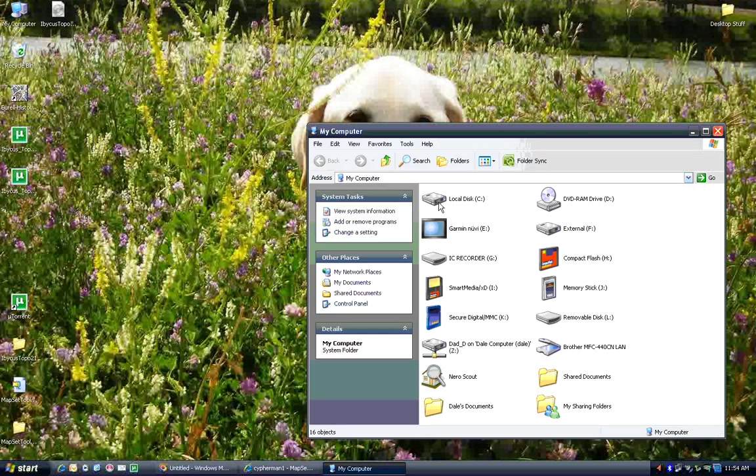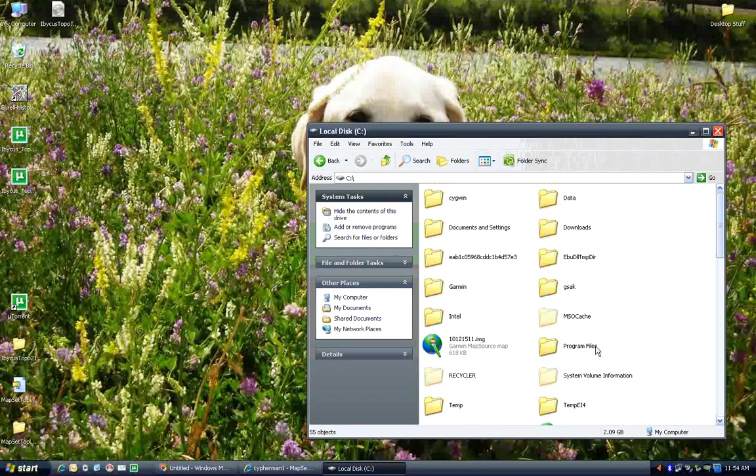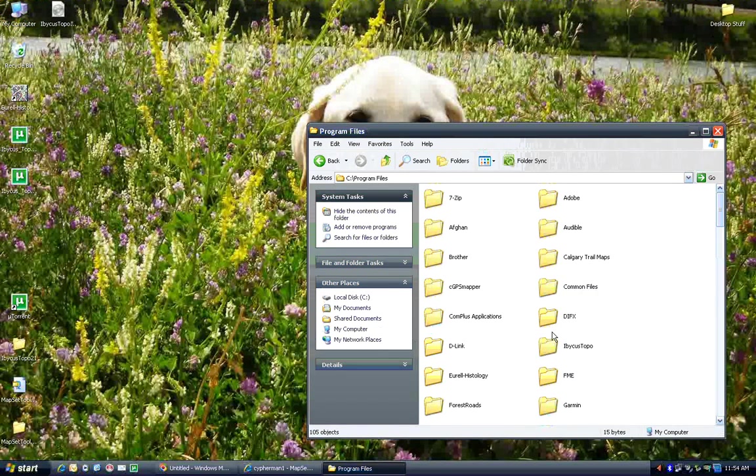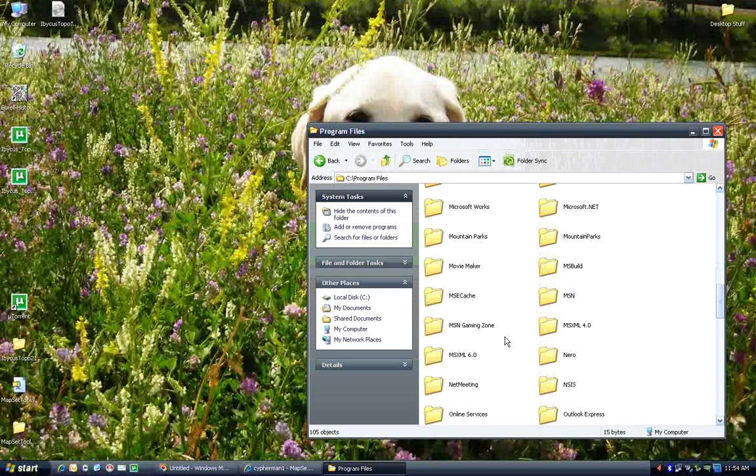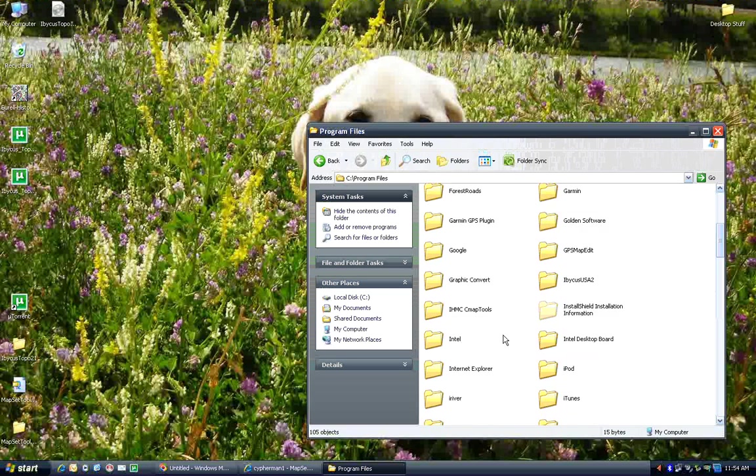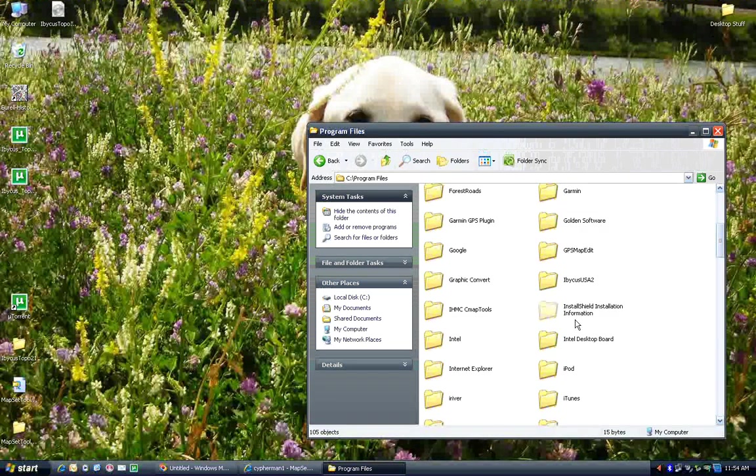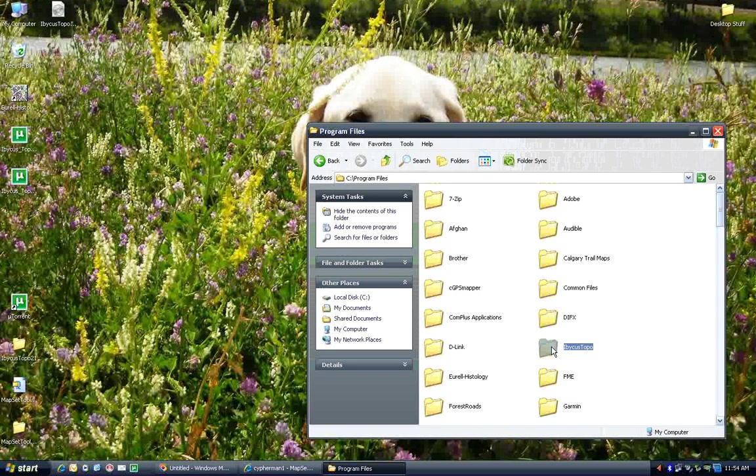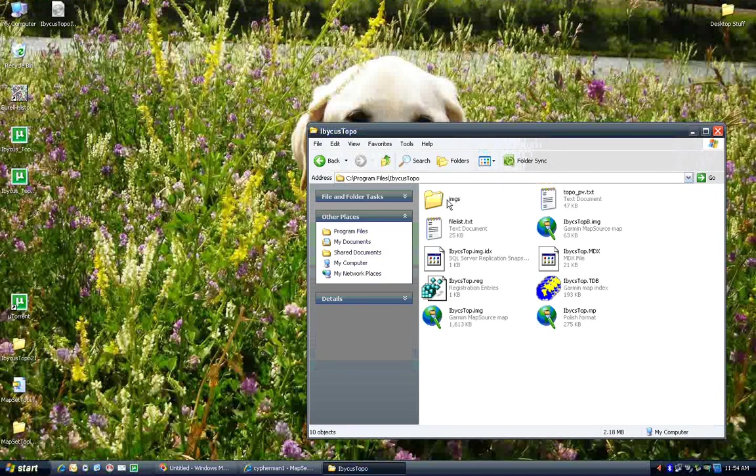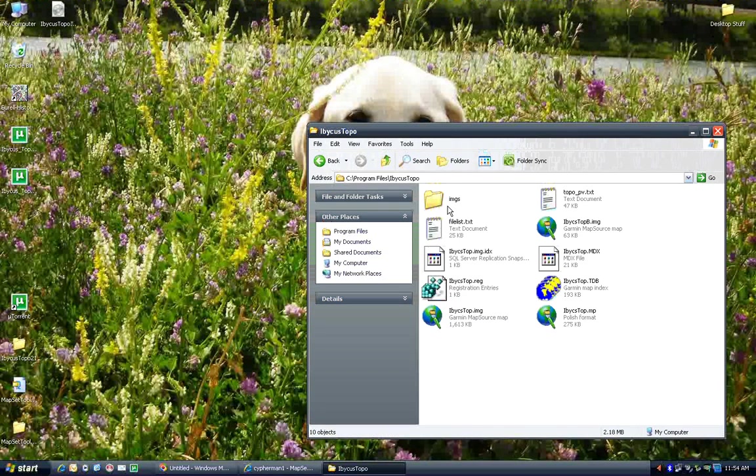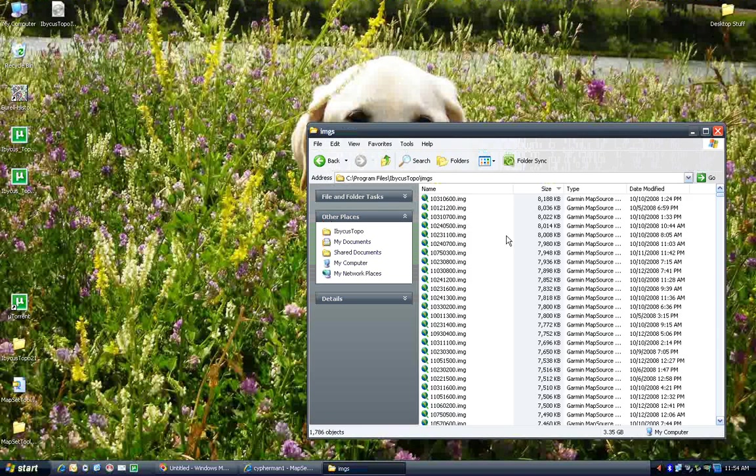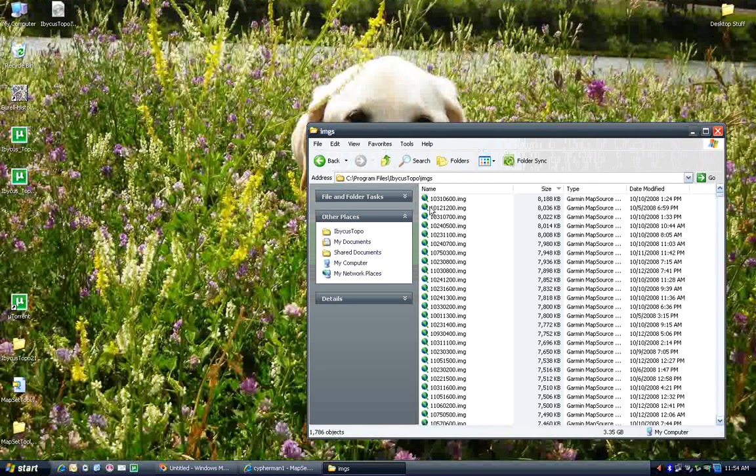If you install to the default location, it should be under Program Files slash Ibicus Topo. Where have you gone? I don't think that's where I just installed it, but it should do. You won't see quite all this. Some of this is my default stuff in here. But you'll notice there should be 1,786 files in the slash img's directory. This is where all the detail maps are stored.